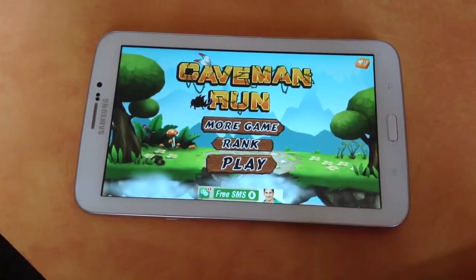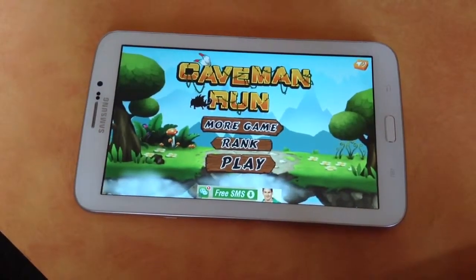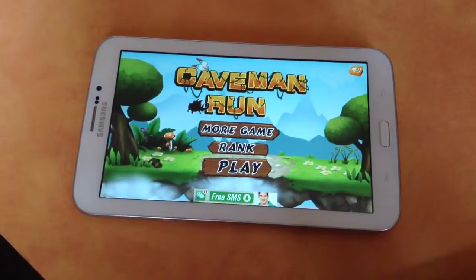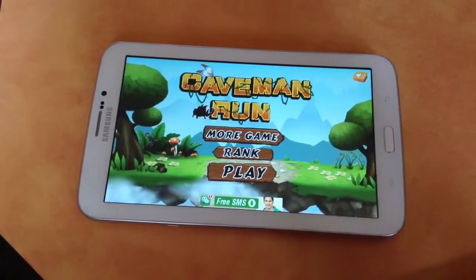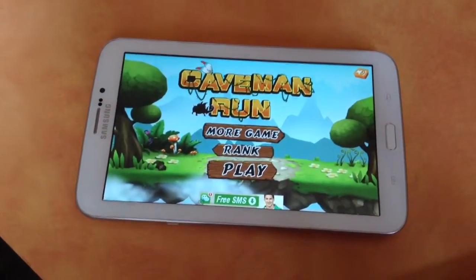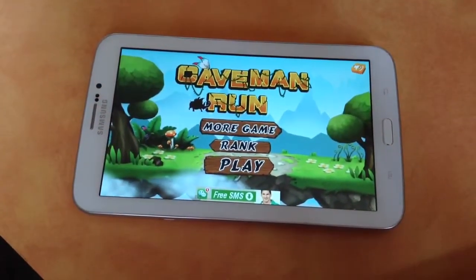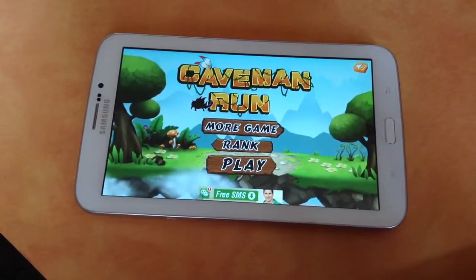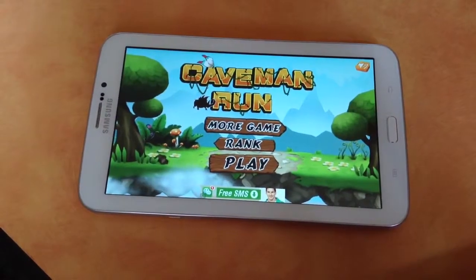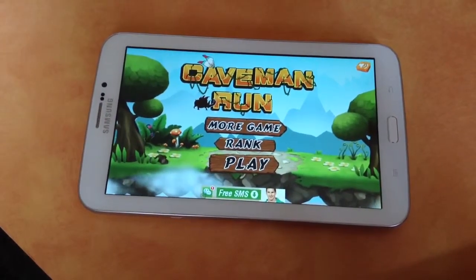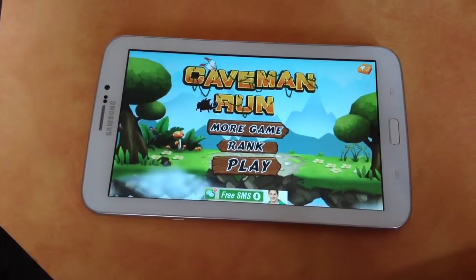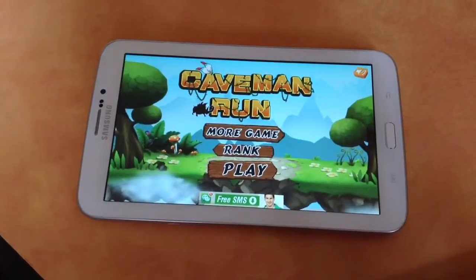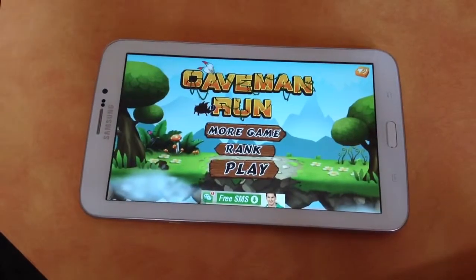So before starting to review this game app on Green Globe Team, I request you to subscribe to our channel and please do not forget to share our videos with your friends.